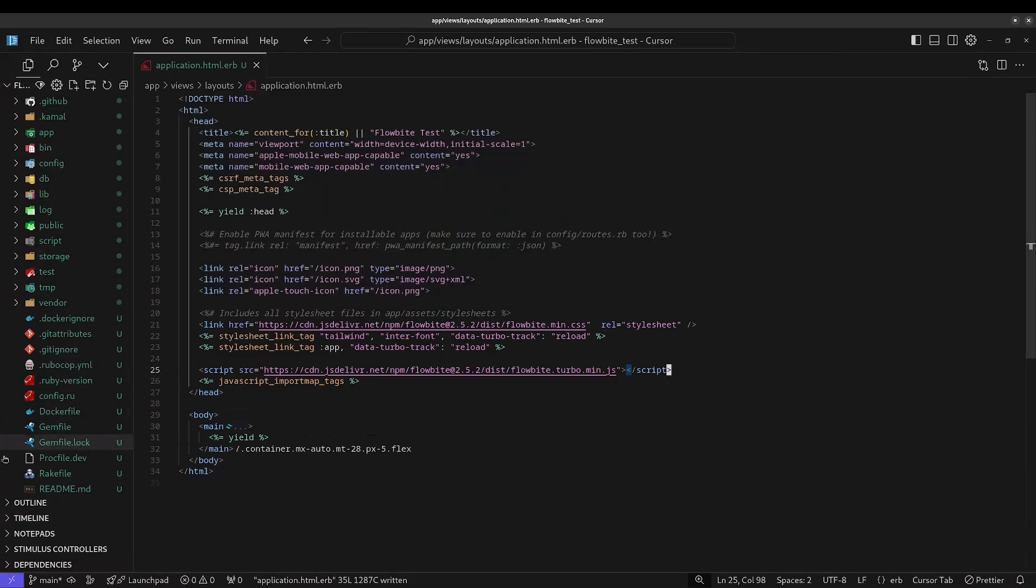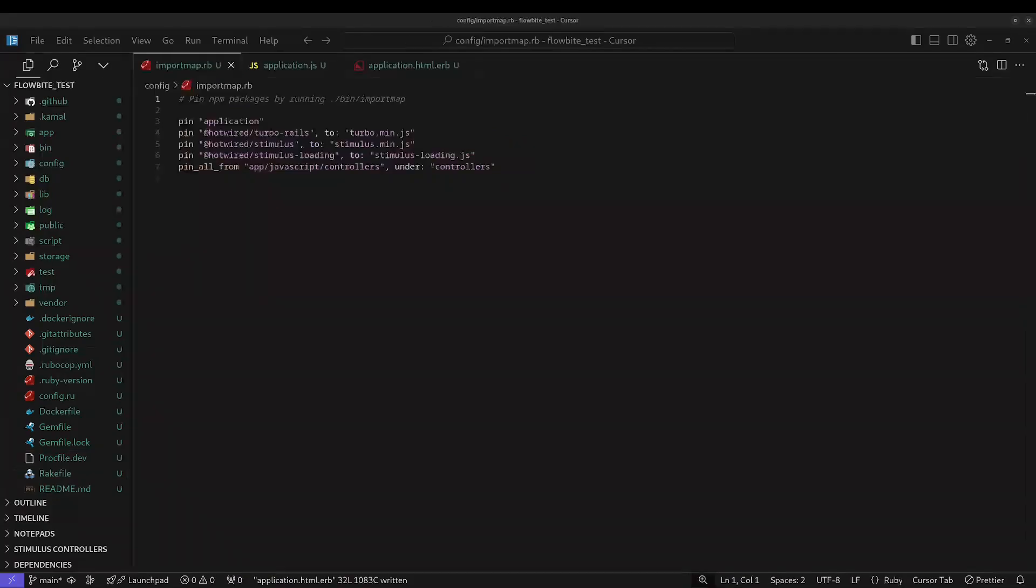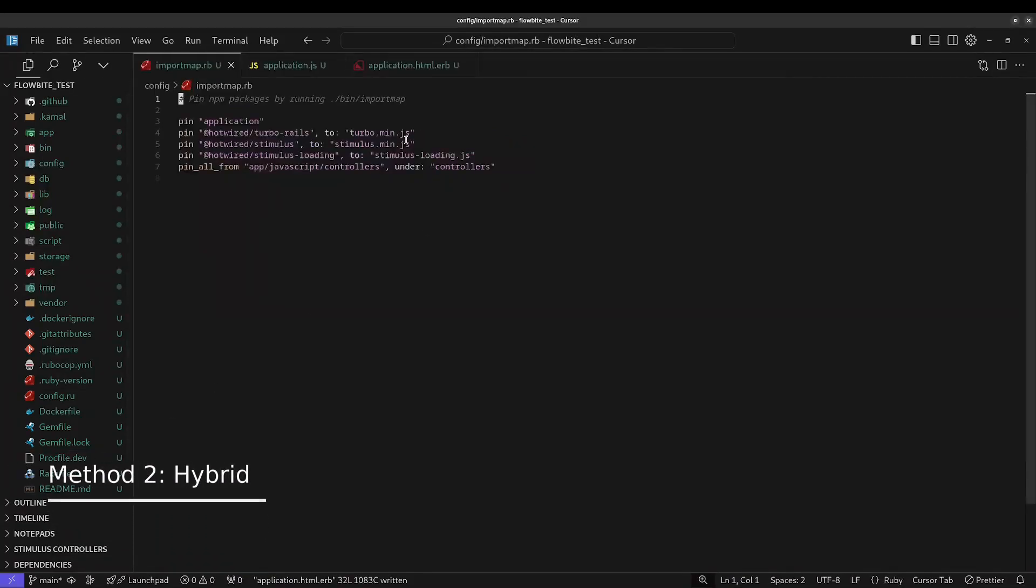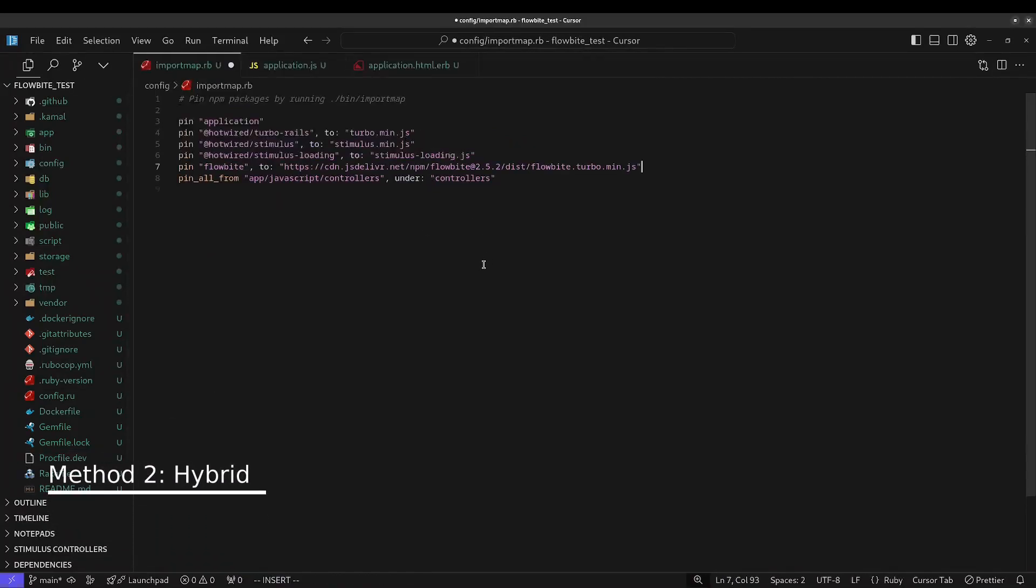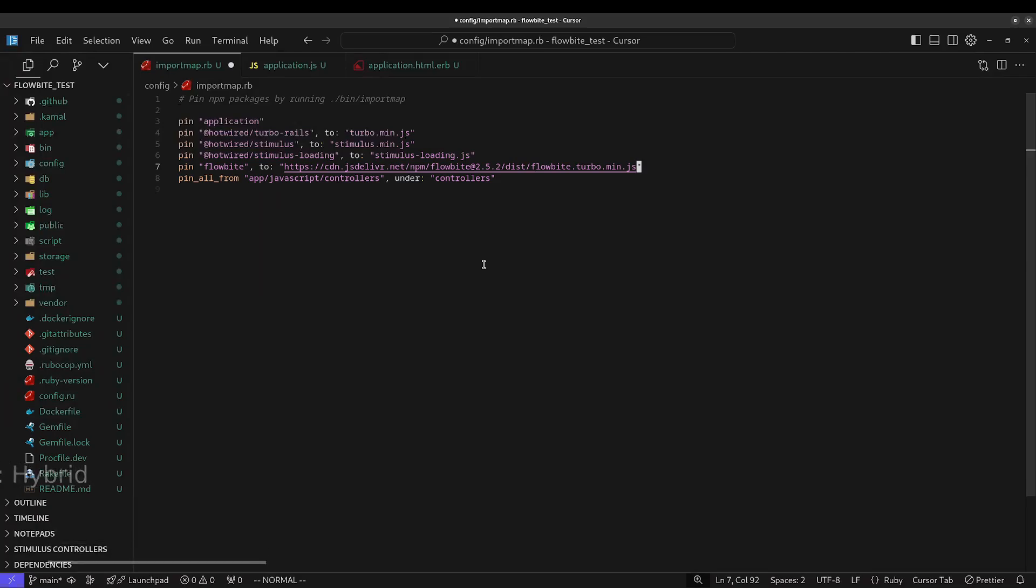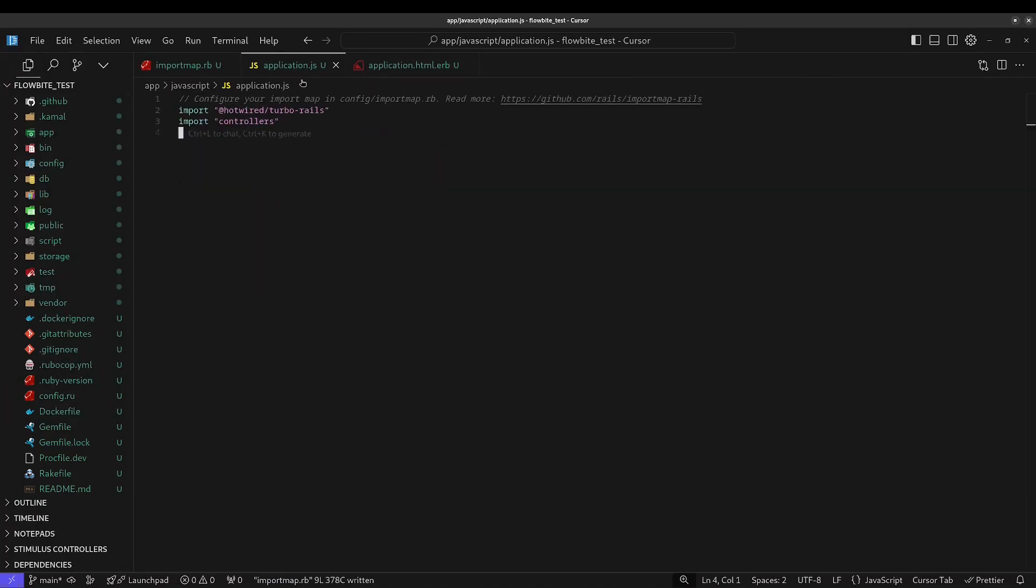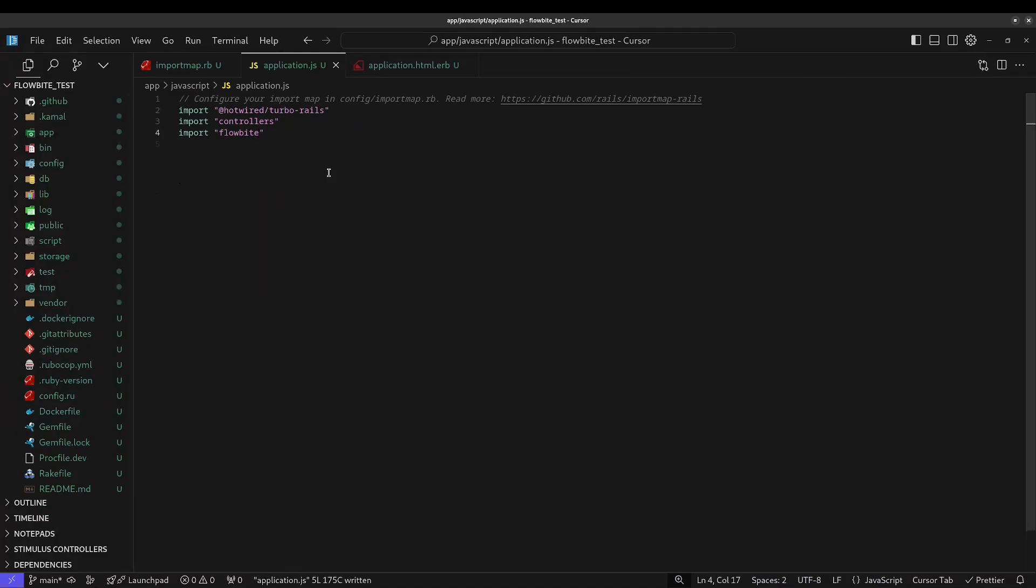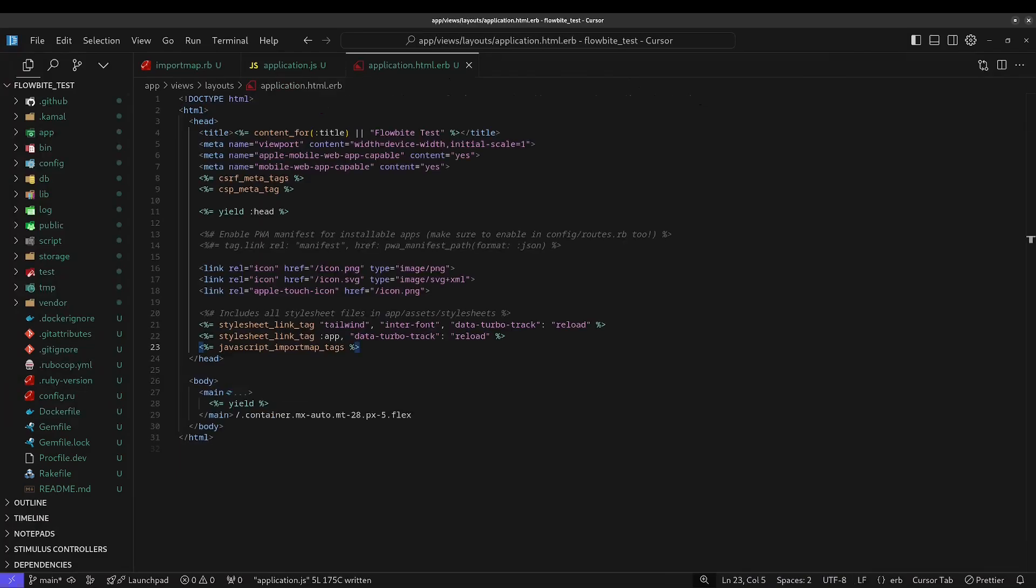Put the FlowByte link tag above the Tailwind link tag. The second installation method is a hybrid using import maps with the CDN. First, in the import map file you want to pin the URL to the FlowByte Turbo JS file and you'll want to give it the name FlowByte. Next, you'll want to import FlowByte in the application.js file. And finally, you'll want to add the FlowByte link tag to the application layout file above the Tailwind link tag.